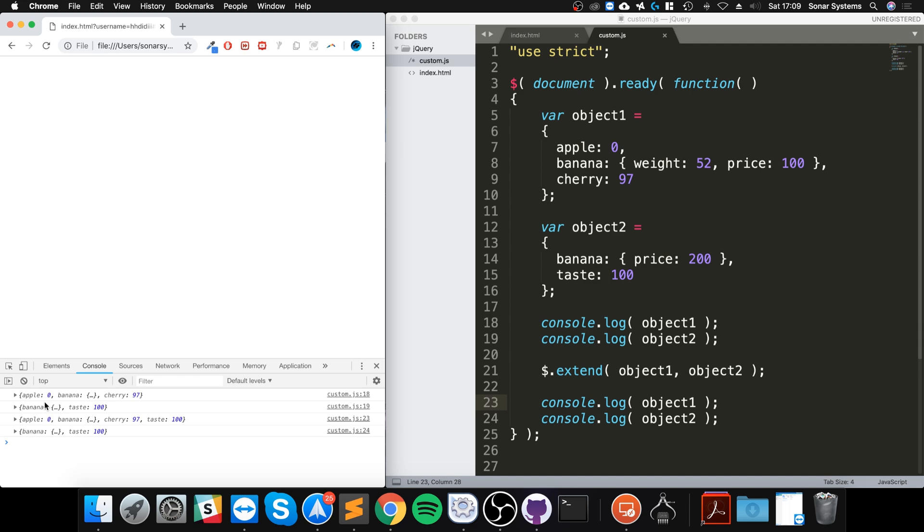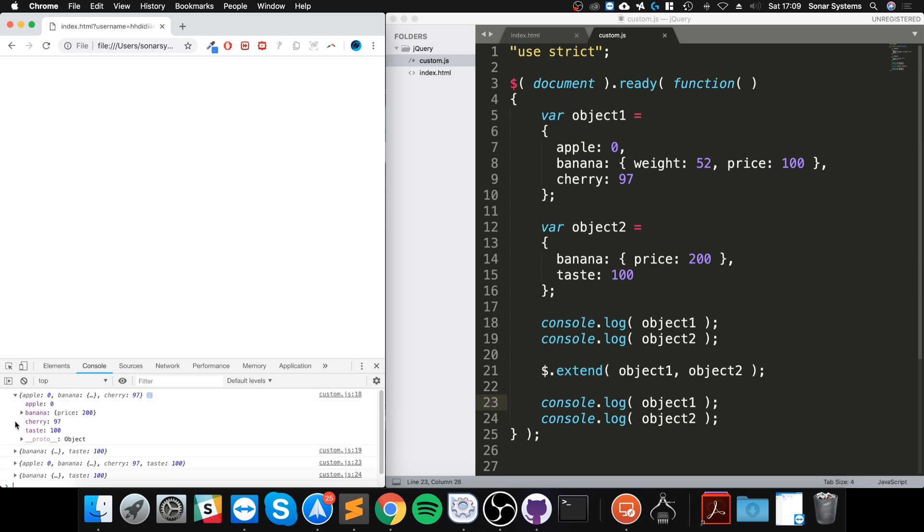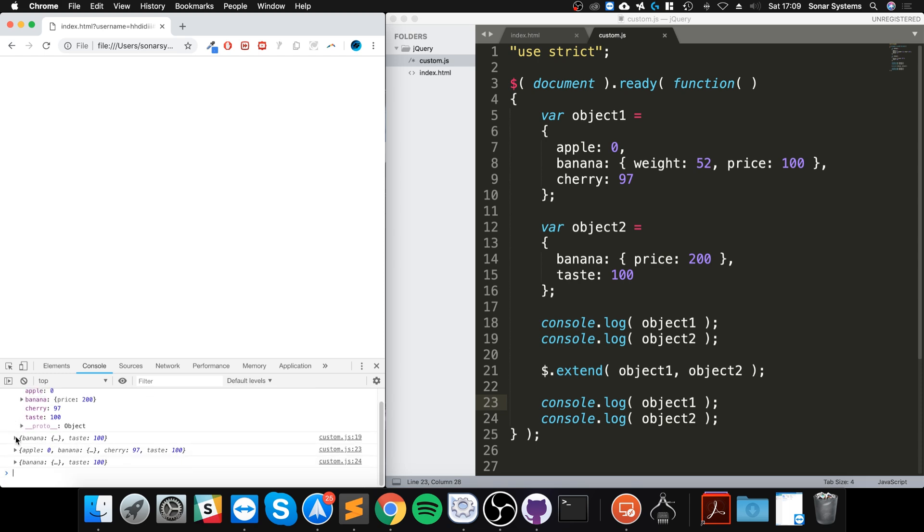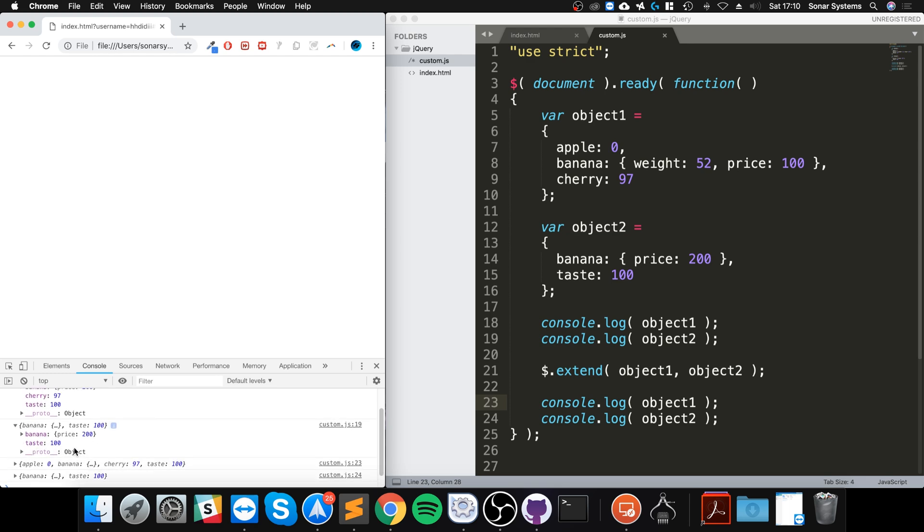Save it, reload, let's see what we get. So these are the first two console logs prior to the extend method being called, and I think it's got apples and banana. Let's open them up. So banana, price 200.